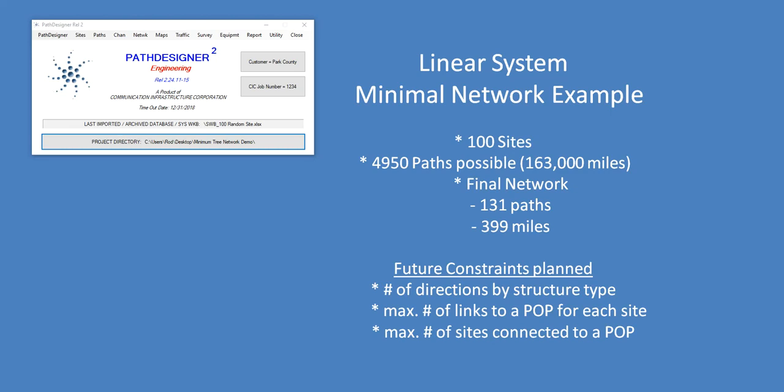This video will demonstrate an automated design feature within Path Designer. I've loaded a large example. It's actually only 100 sites, which is not very much,